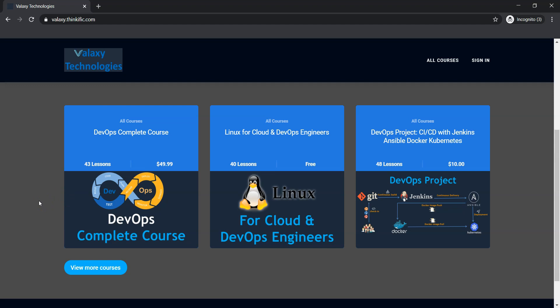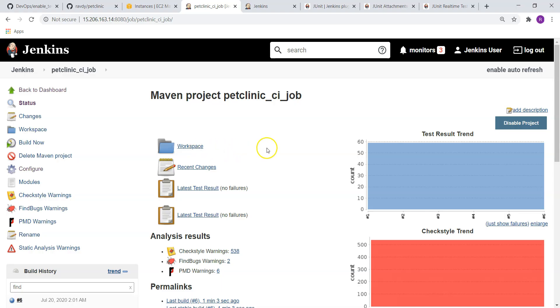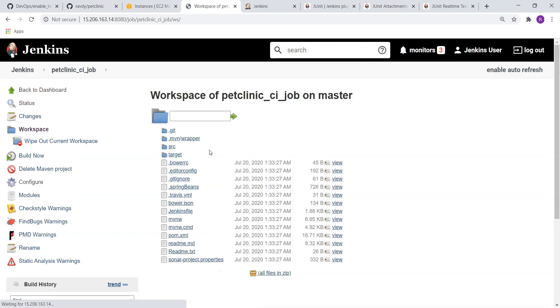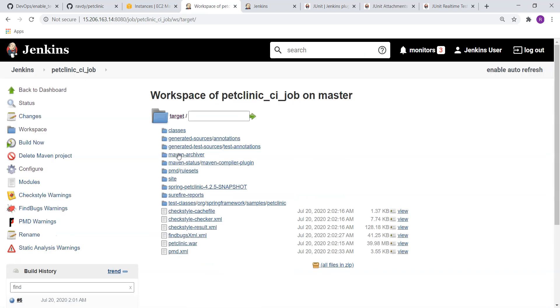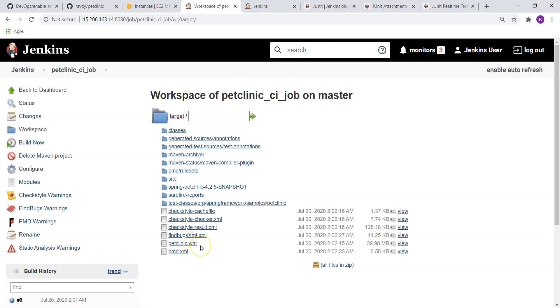To deploy this application, we have a WAR file under workspace. You can check out from here. Workspace. If I go, there is a folder called target. Under target, we have a WAR file. Yeah, you can see petclinic.war. I am going to deploy this WAR file in our Tomcat system. I have already a Tomcat server which is up and running.